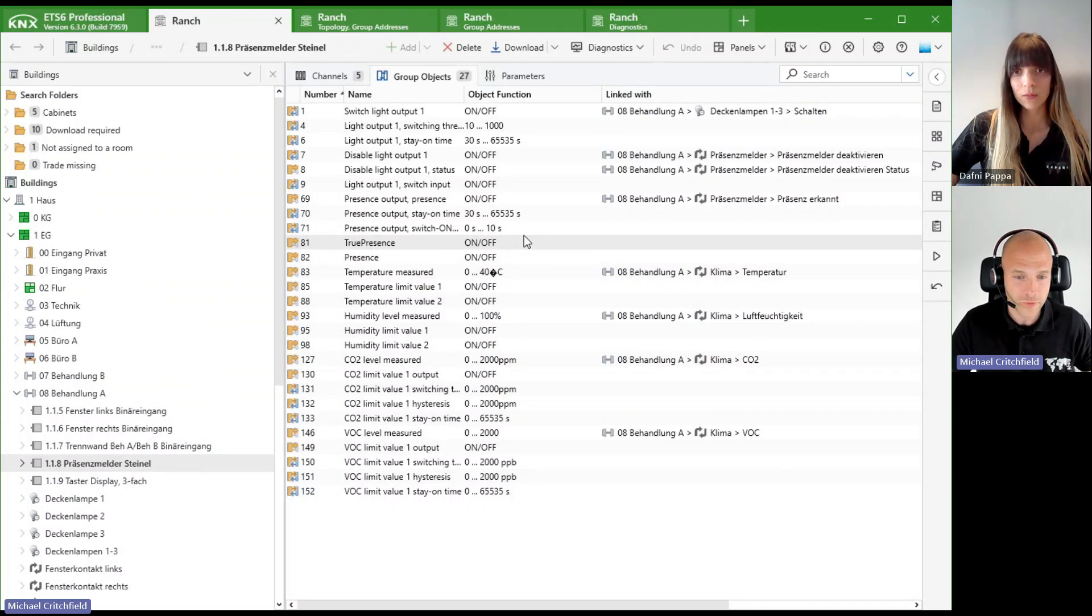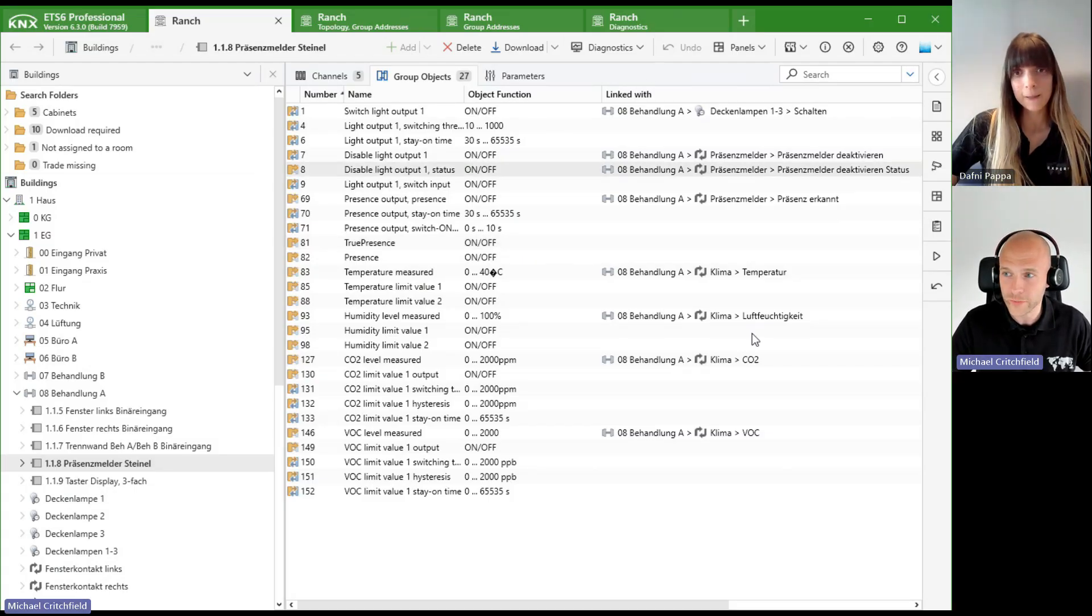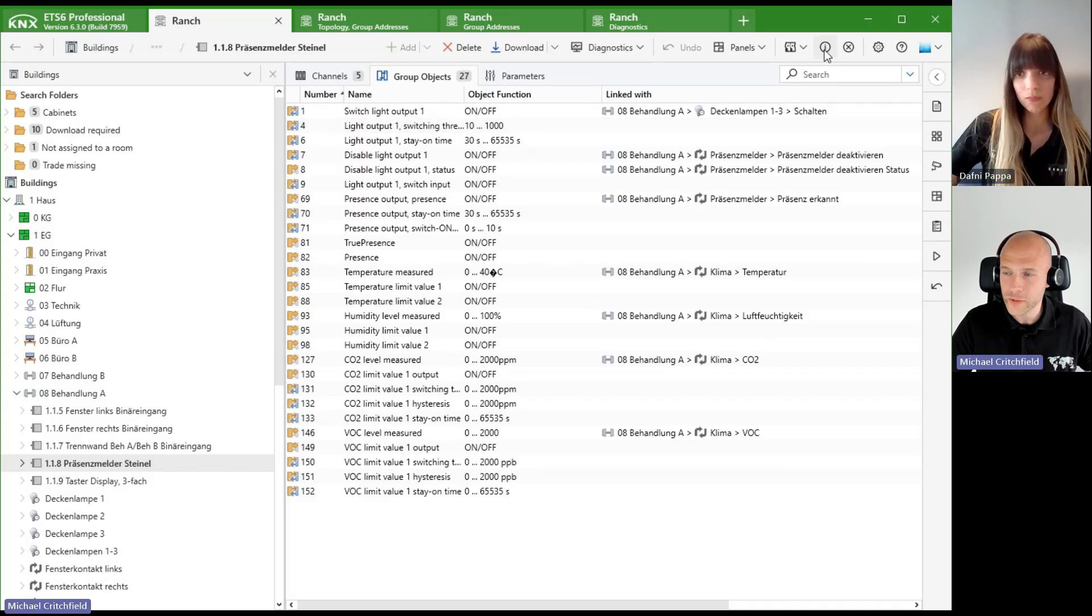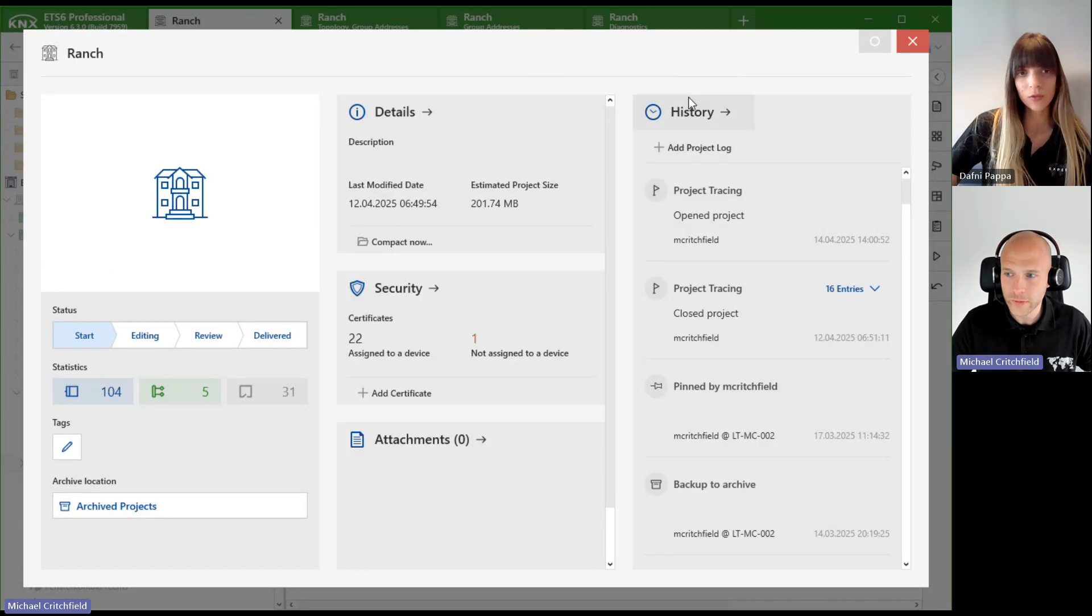Once your project is open like I have it here, you can go to the project information and this window opens. You see here on the right-hand side you see the history, and with that you really have everything already.